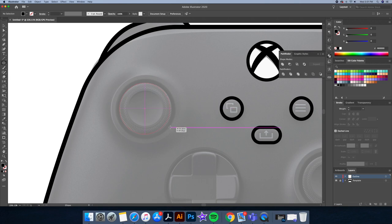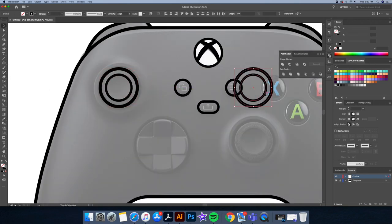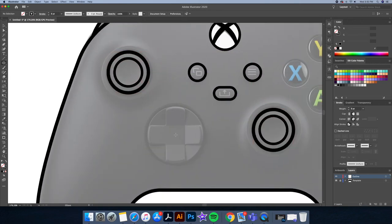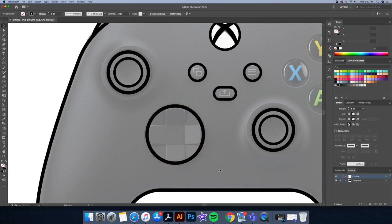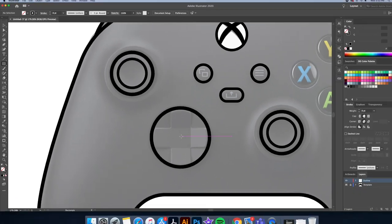For the joysticks, let's use our ellipse tool. Now for the directional pads, I'll start with a circle, then I'll create a square within it and make sure it's aligned to the center.